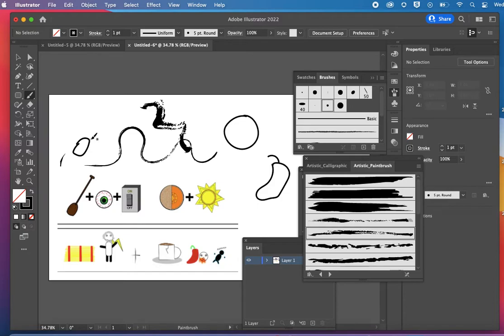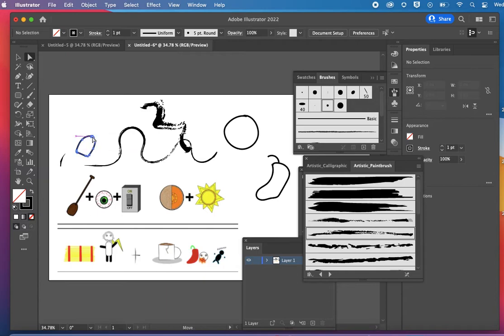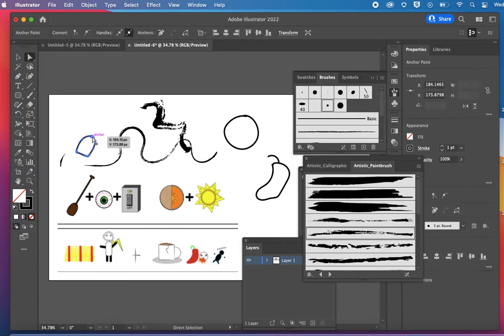If you make a mistake, you can just do Command Z. The other thing you can do if you make a mistake is use the white arrow to adjust anything.